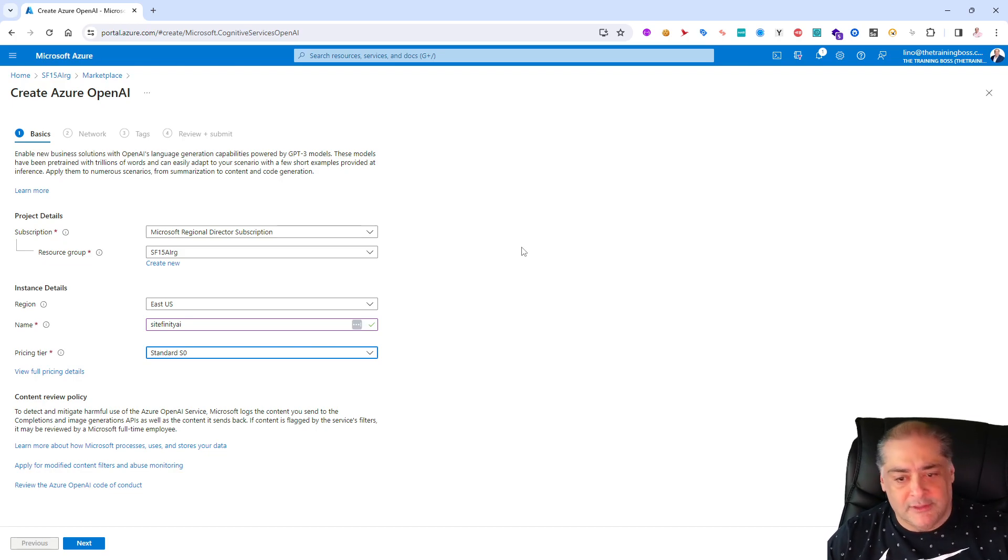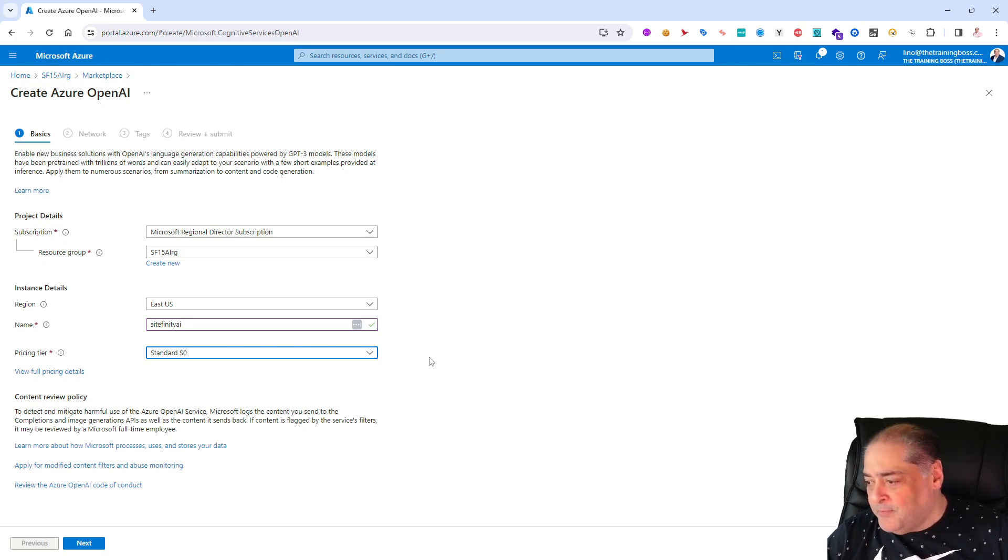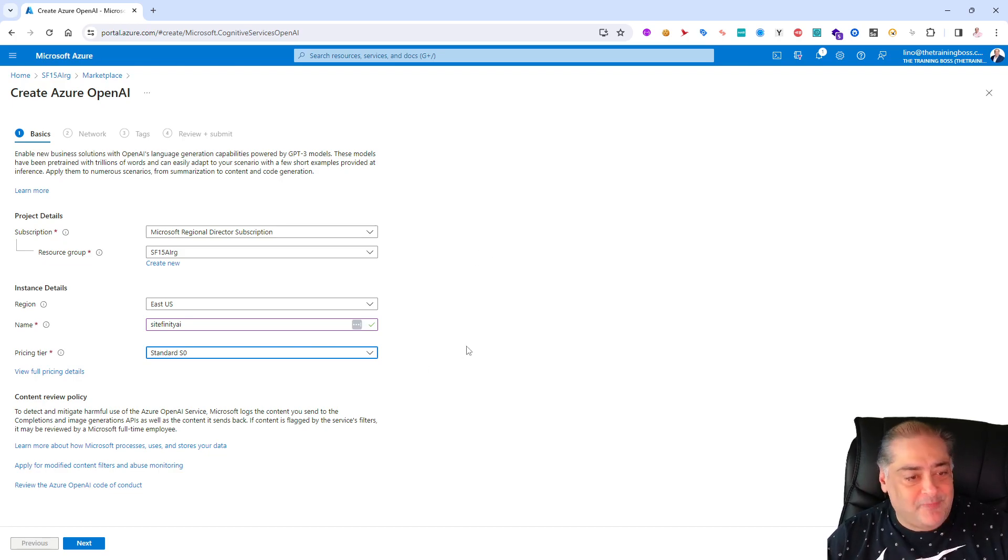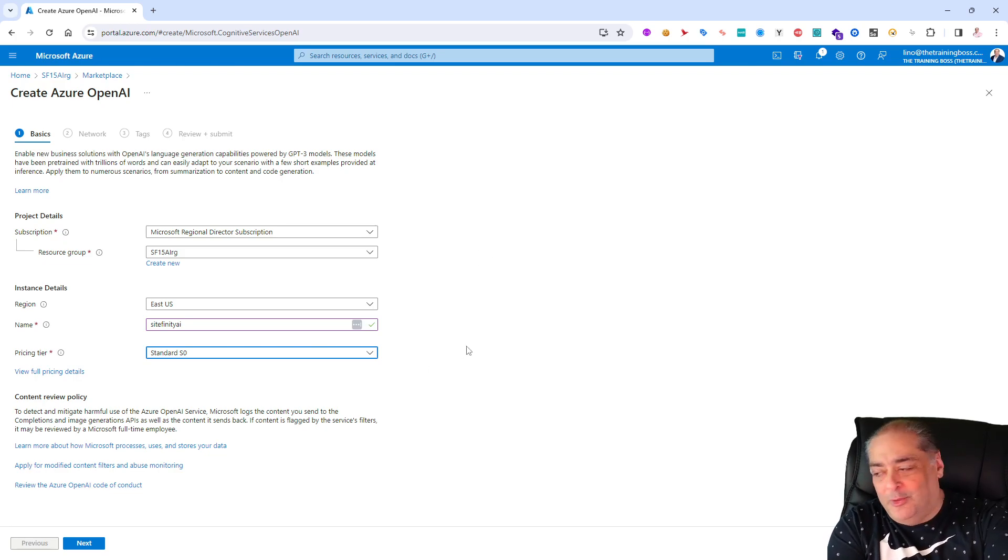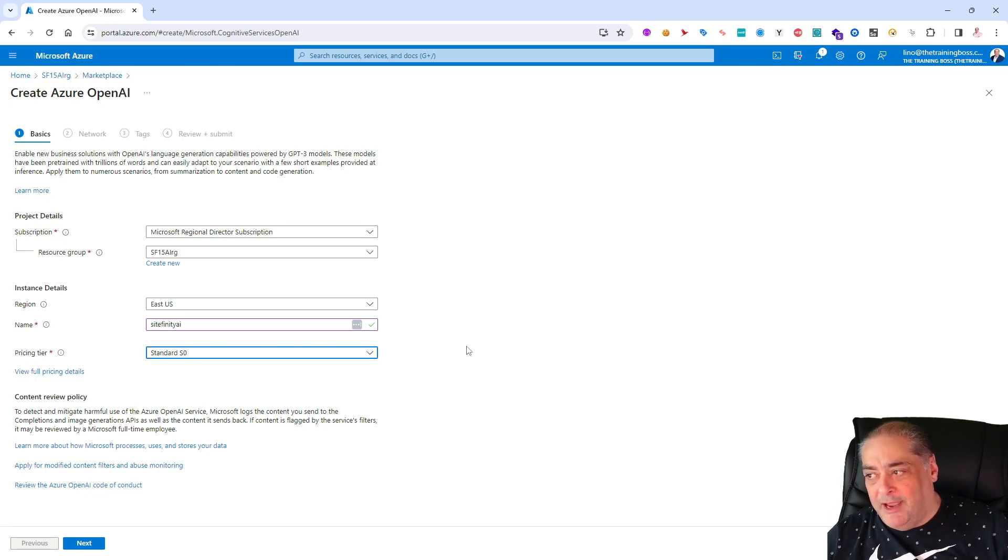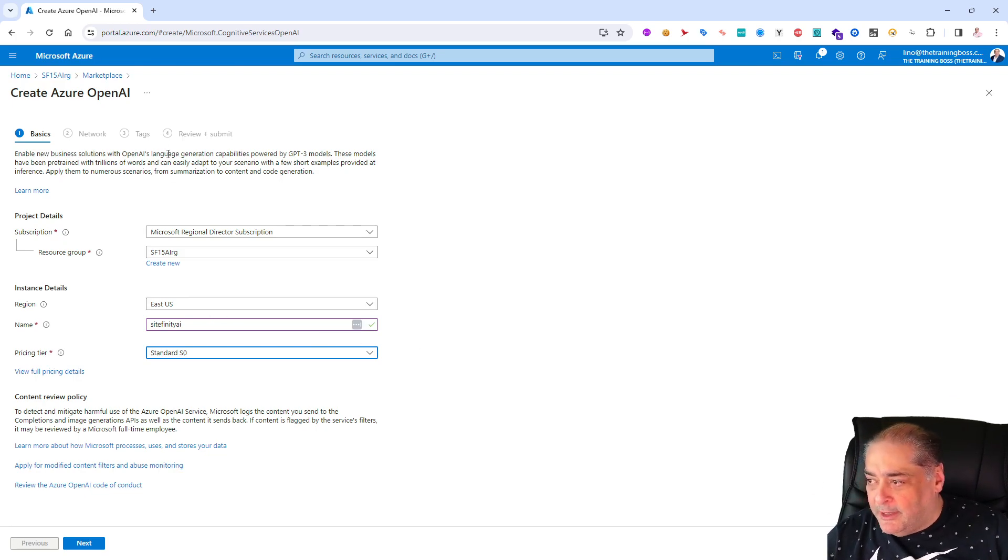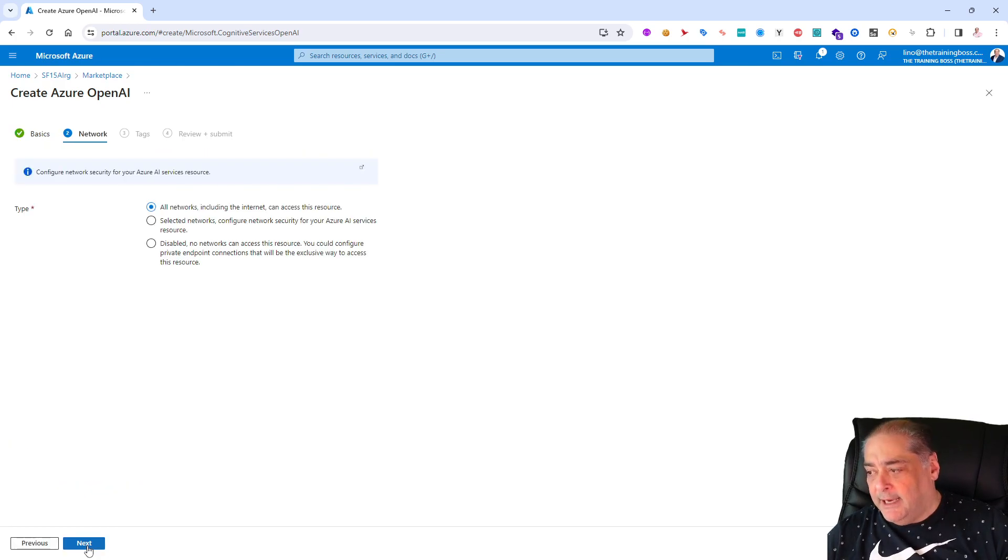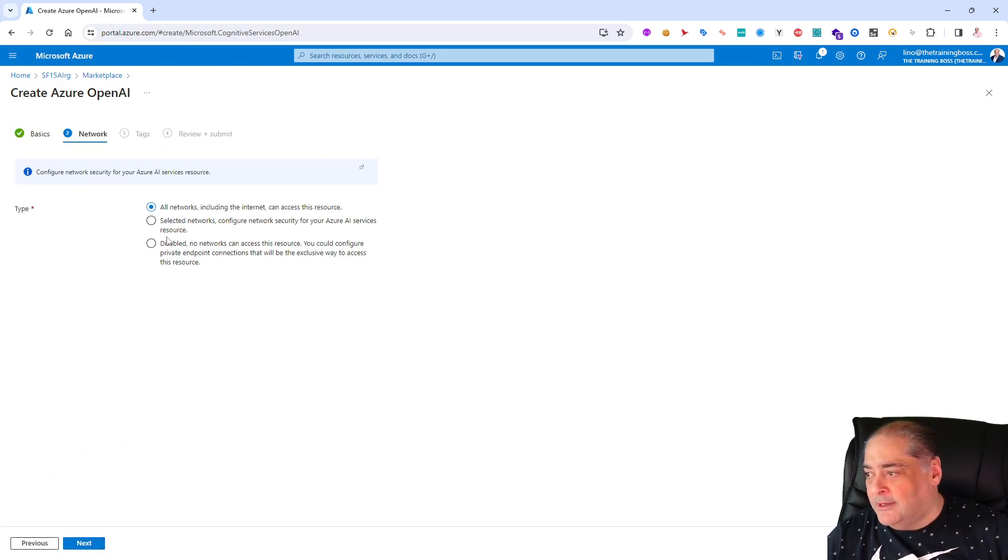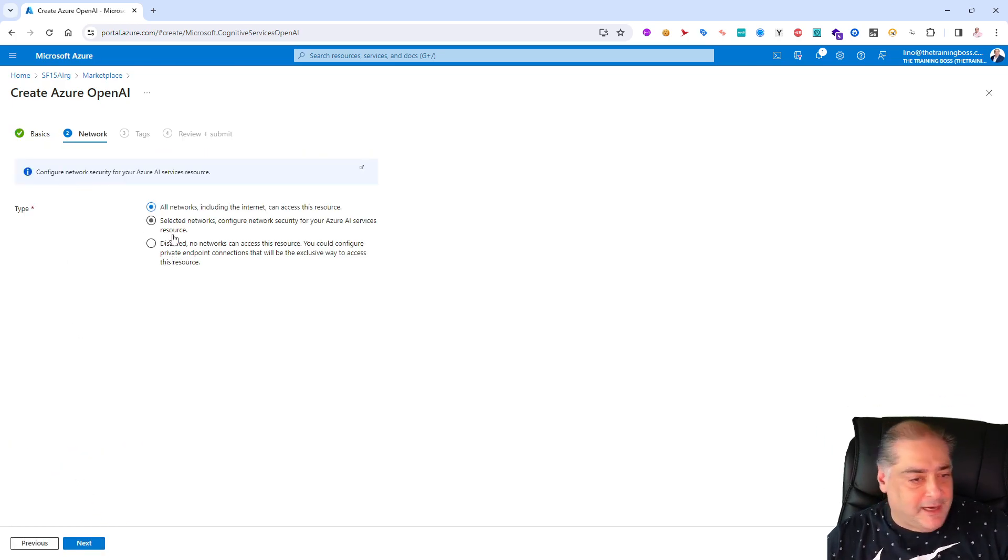Hopefully within 48 to 72 hours you will be able to be given access with small quotas to be able to use GPT-3.5 Turbo, GPT-4, and so on and so forth. So be patient, you will be able to get access to it.